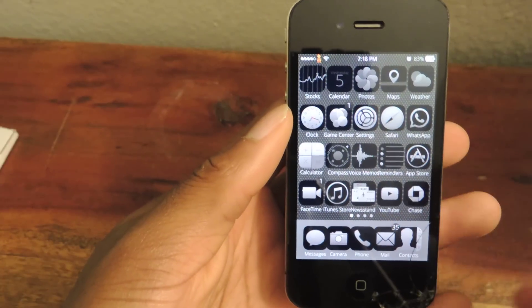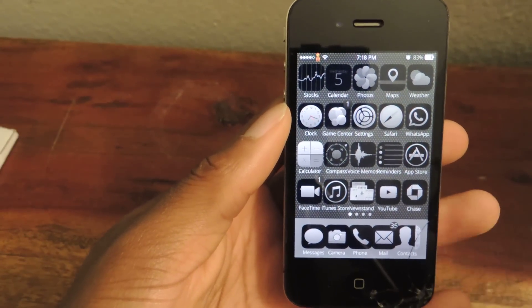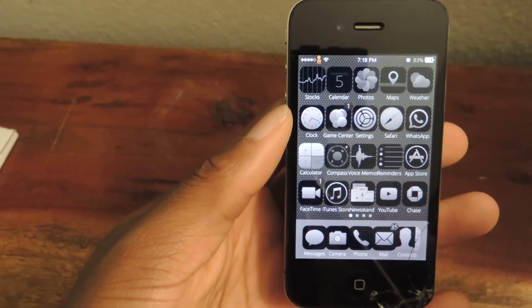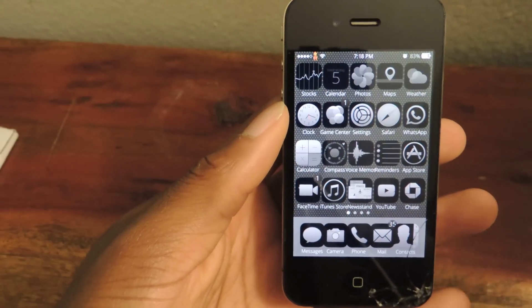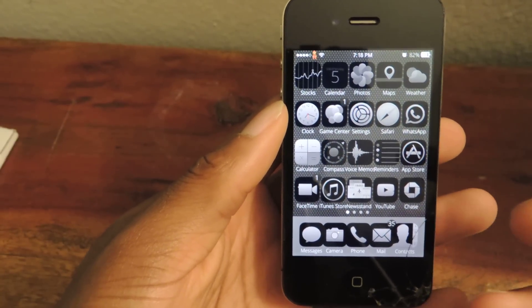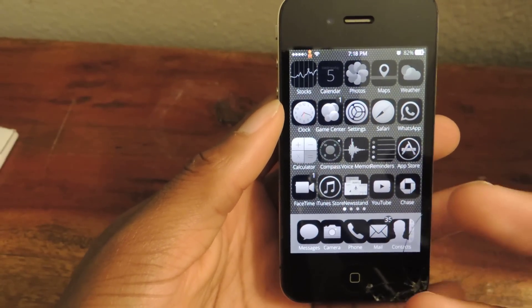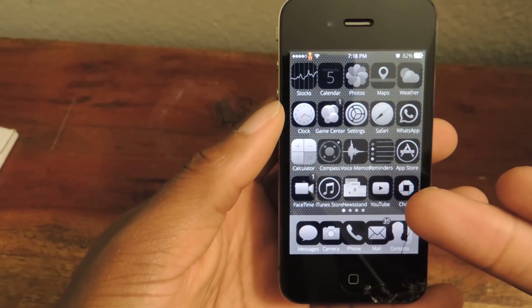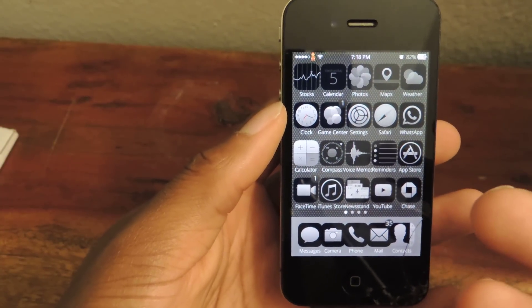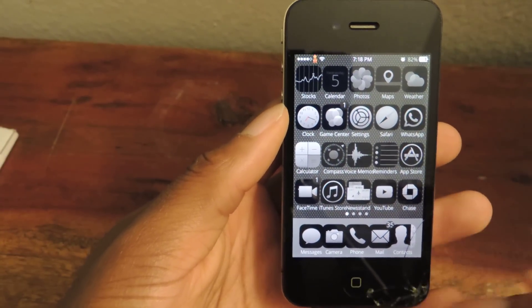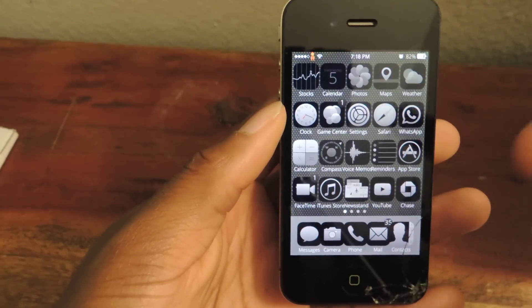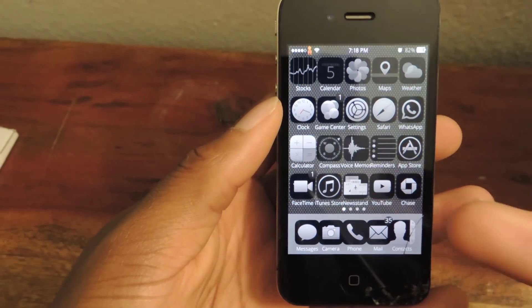So if you have seen the new 5S's, they have space gray, the gold, and then silver. And somebody actually created three themes to match that. So right now this is the space gray theme. If you had a space gray 5S, you could use this theme and it would actually blend in really well with your phone. Of course this is